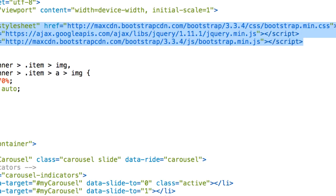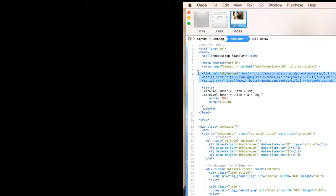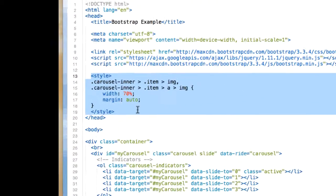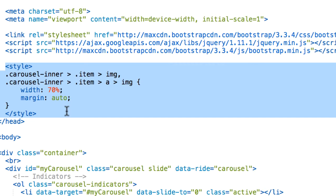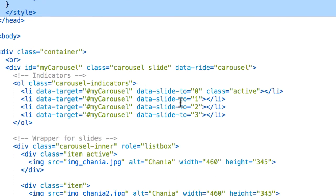So here we are, three links we talked about before. We have the Bootstrap CSS, jQuery, and Bootstrap JavaScript. These three references or links are going to be adding our Bootstrap. We also created for this example a CSS that's going to be working with the margin of the photos and the width.